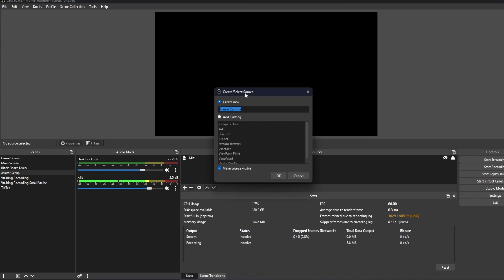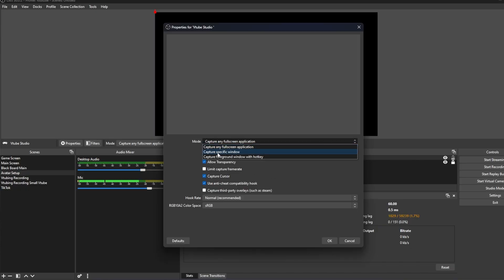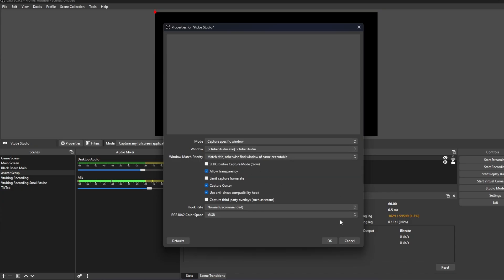We're gonna call our capture basically VTube Studio, or whatever your application is called, and then click OK. We're gonna select Allow Transparency. Under Mode, we're gonna go to Capture Specific Window. For Window, we're gonna change it to VTube Studio, and then we are going to click OK.